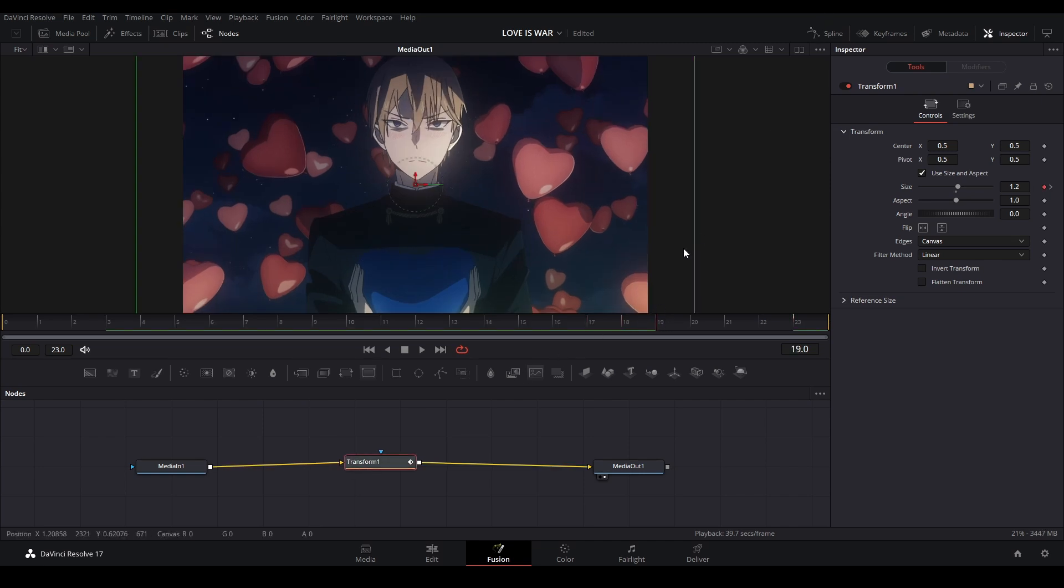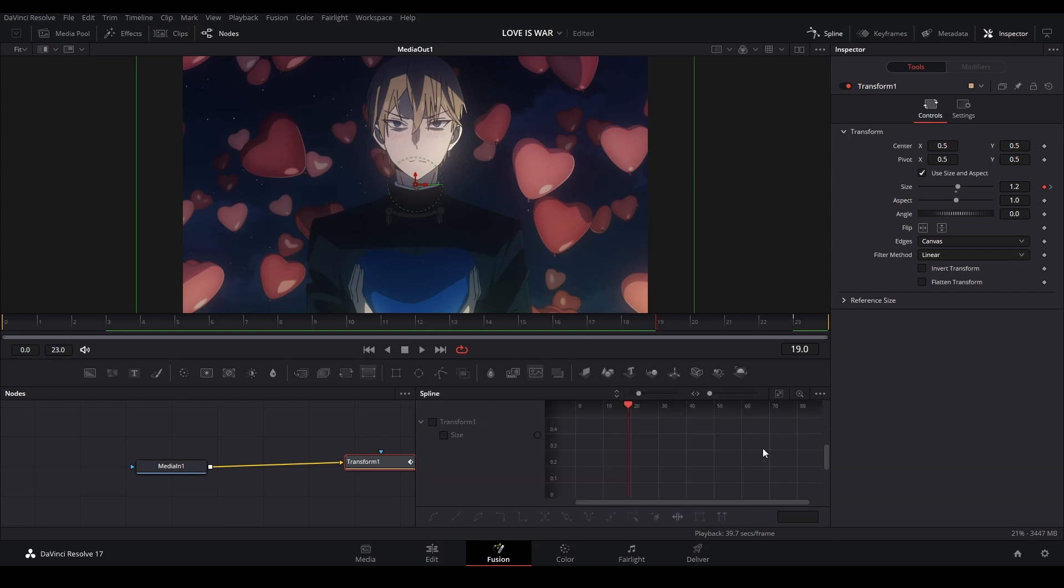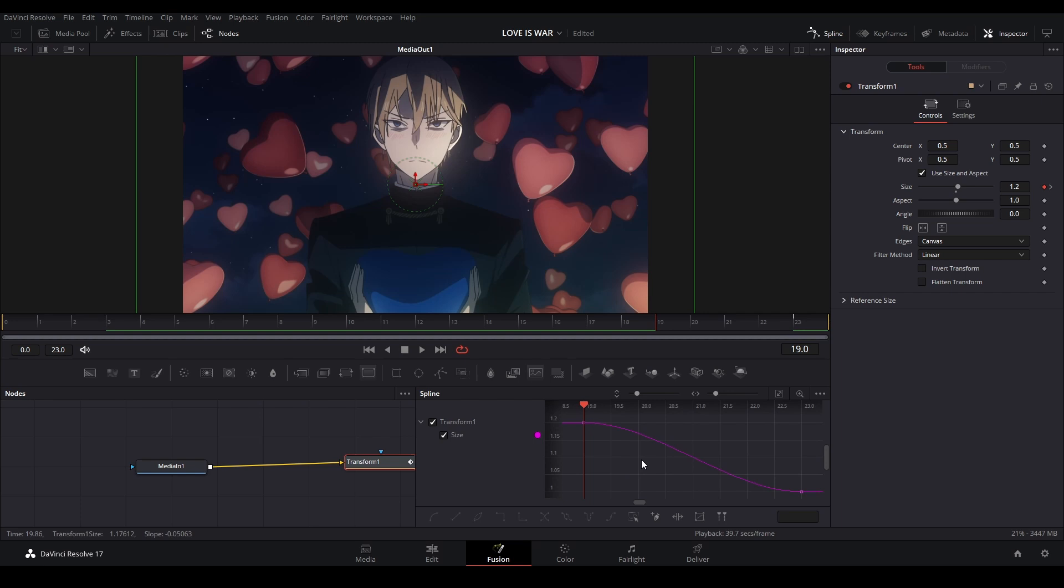So after that, we're going to go into our spline graph. We'll go up here where it says spline, and we can see our transform. We just hit size like this. We Ctrl-F, it will center all these keyframes in here.